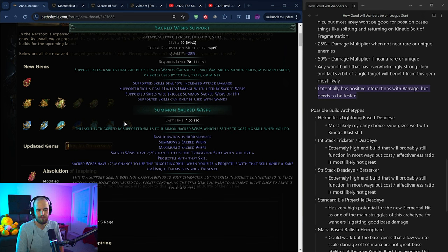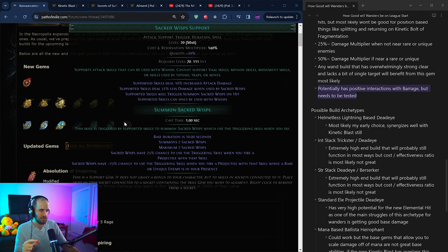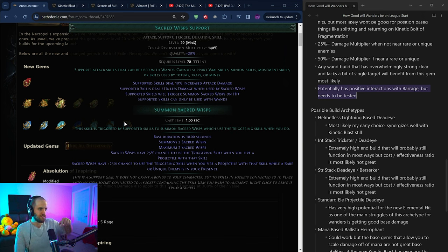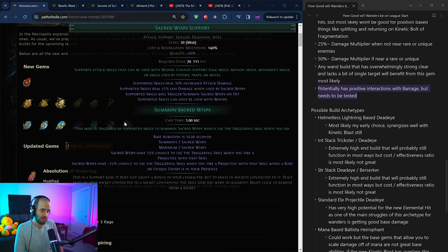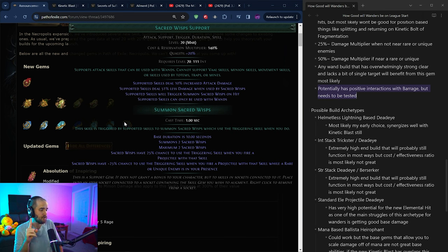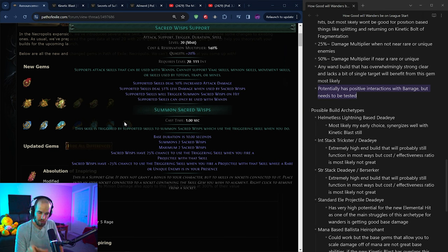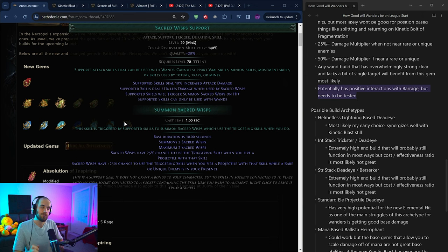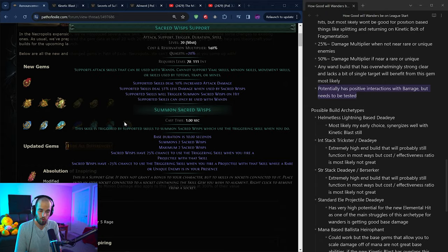And one other thing here is that this potentially has positive interactions with barrage, but it will need to be tested. This is something that Tuna brought up on Twitter and the post underneath it, because what it says is that sacred wisps have a 25% chance to use the triggering skill when you fire a projectile with that skill. And if you read the barrage text, barrage makes you fire projectiles sequentially. If you have, say six projectiles and it triggers on every single one of those projectiles, that means that you could be getting a full set of barrages every single time. Now, typically barrage can't be triggered is the problem with it. However, this ability says this skill is triggered by supported skills to summon sacred wisps, which use the triggered skill. When you do the wisps themselves from what I can read here are going to be using the same skill, but not triggering it, which potentially means for single target that barrage should synergize positively with this. This is something I'll test when we get into the league, but I'm not expecting it to work because that'll probably be relatively broken.